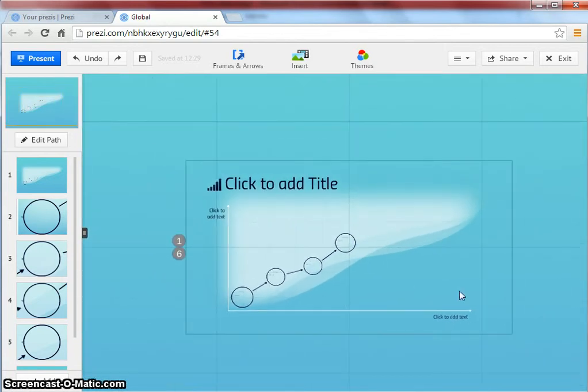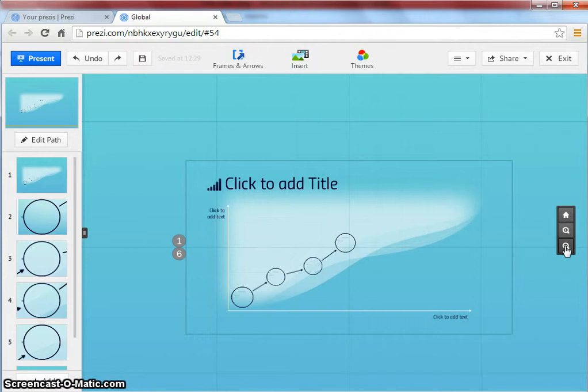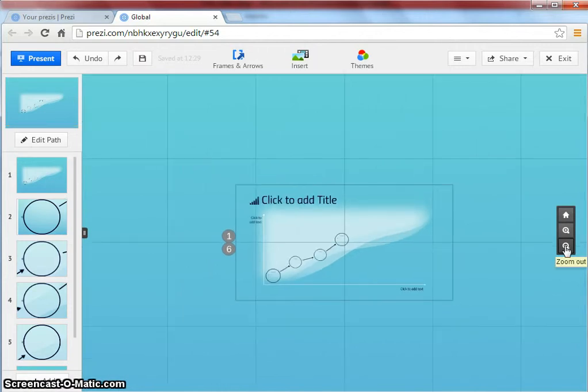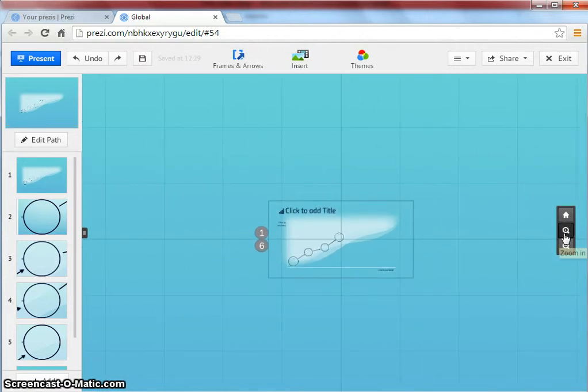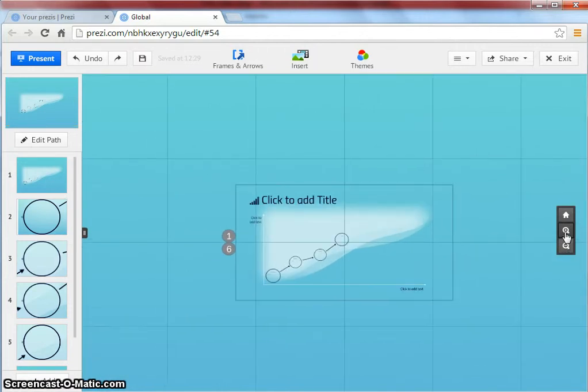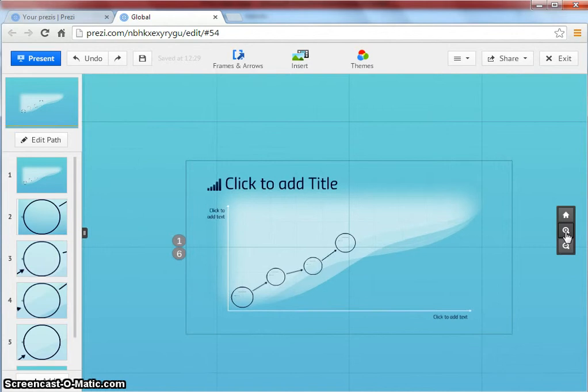Or you can make use of the plus and minus buttons on the right hand side.